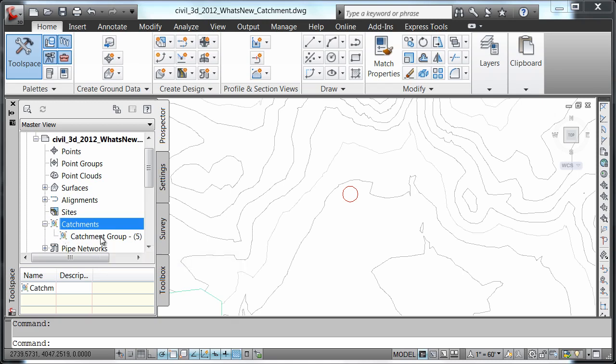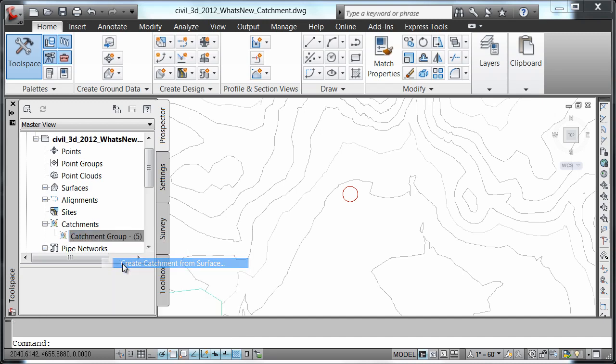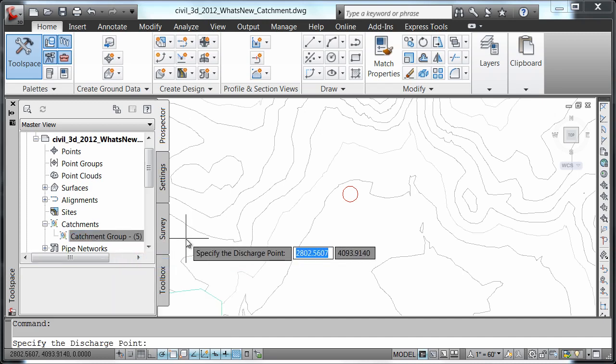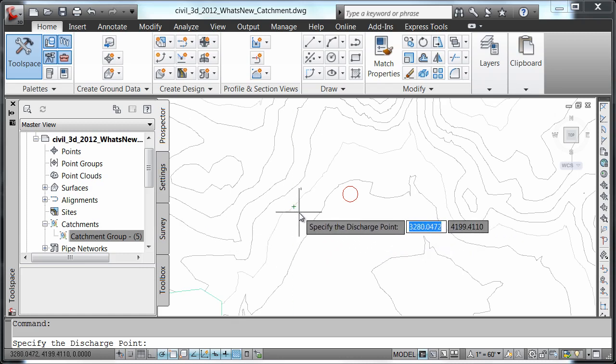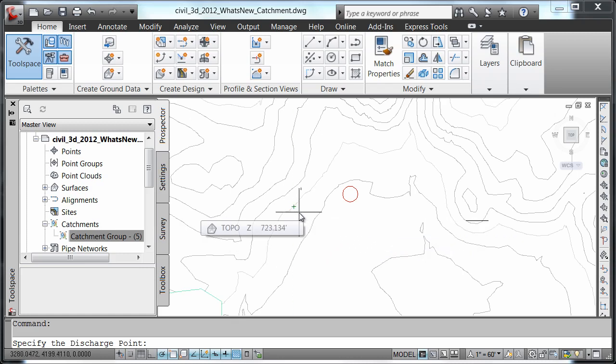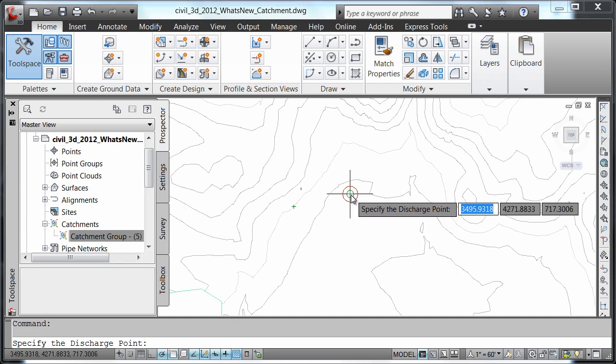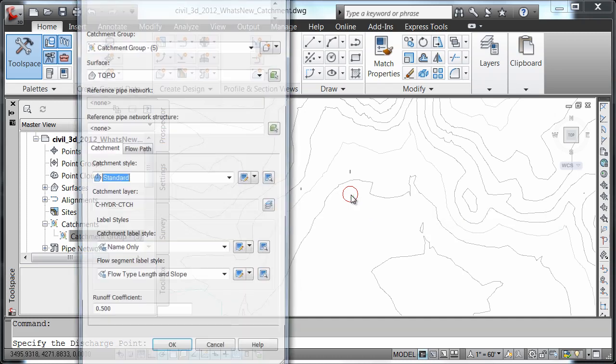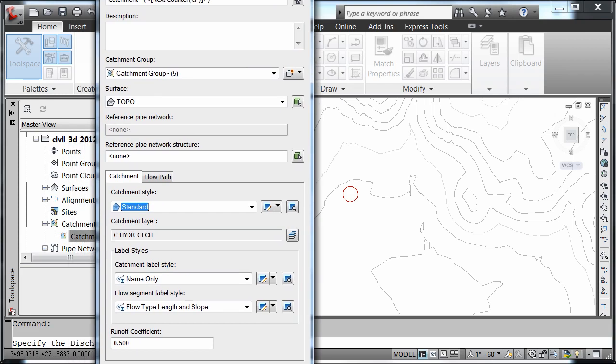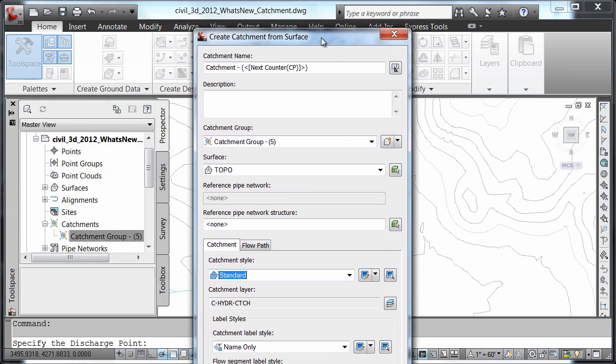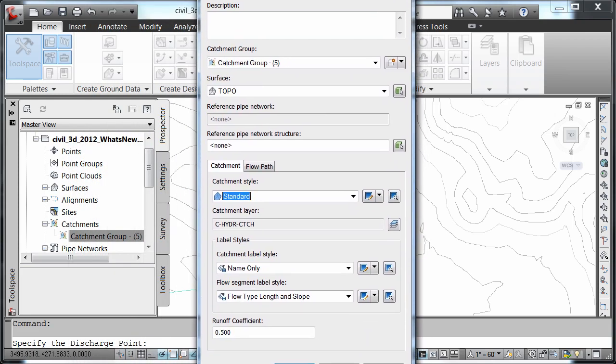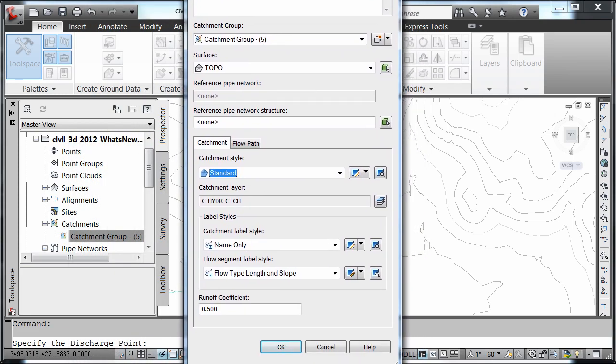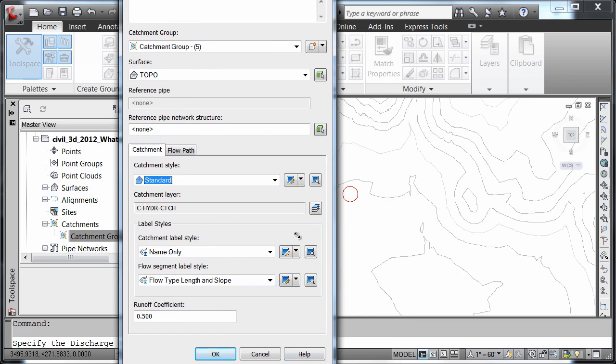We're going to right click on our catchment group and select create catchment from surface. The command line is now prompting us to specify the discharge point. We're going to choose the center of our circle and simply say OK to accept the values.